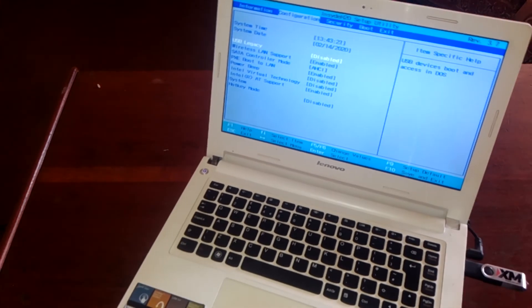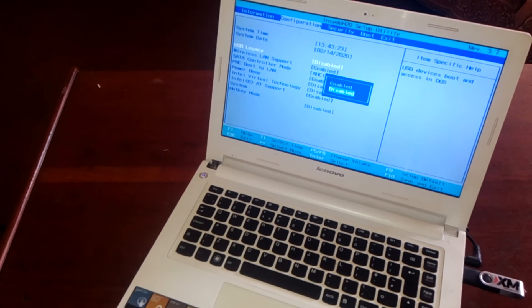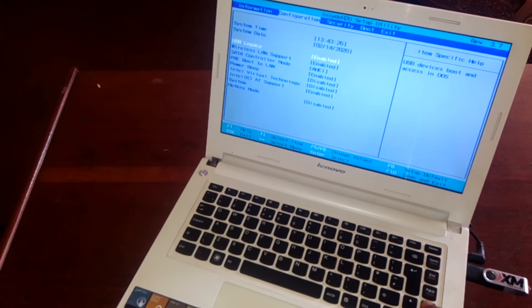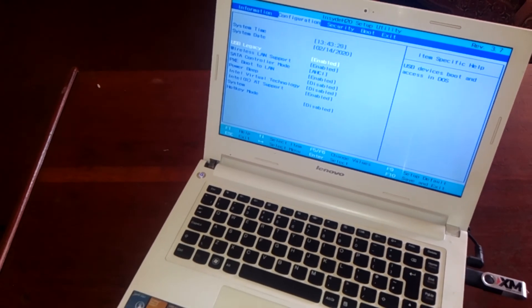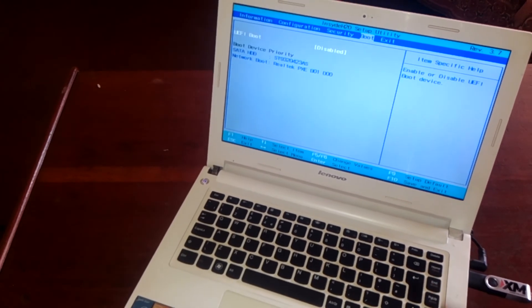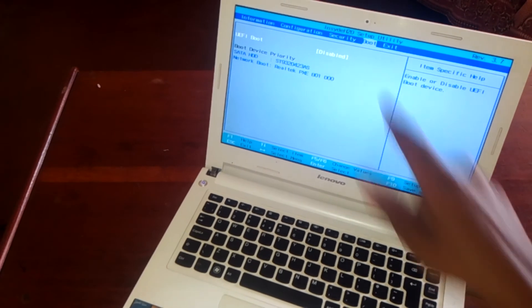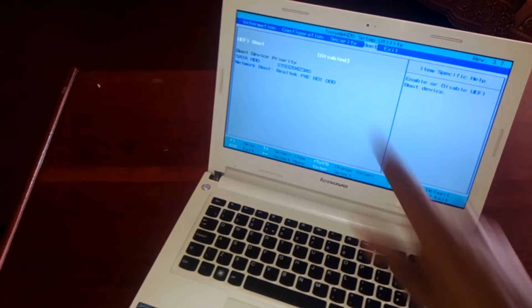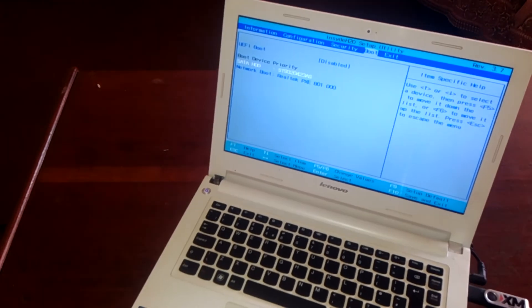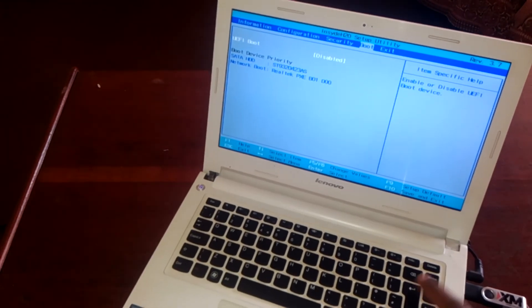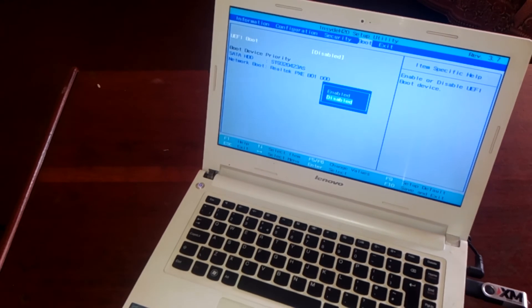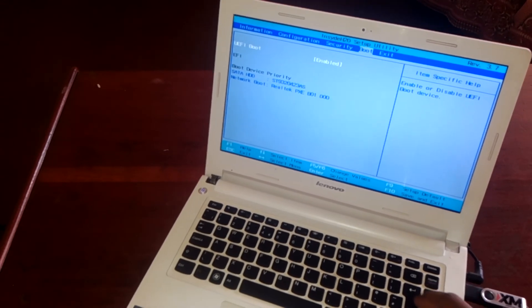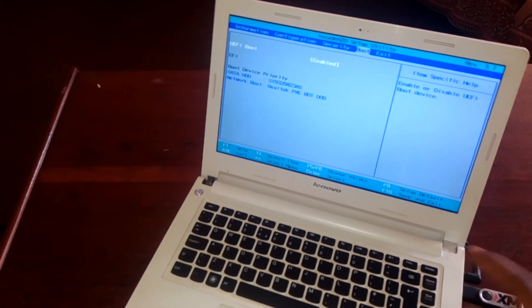And after enabling it, I want you to click the arrow key to go to the boot options, and you have to make sure this is enabled also. Click on that, enable.